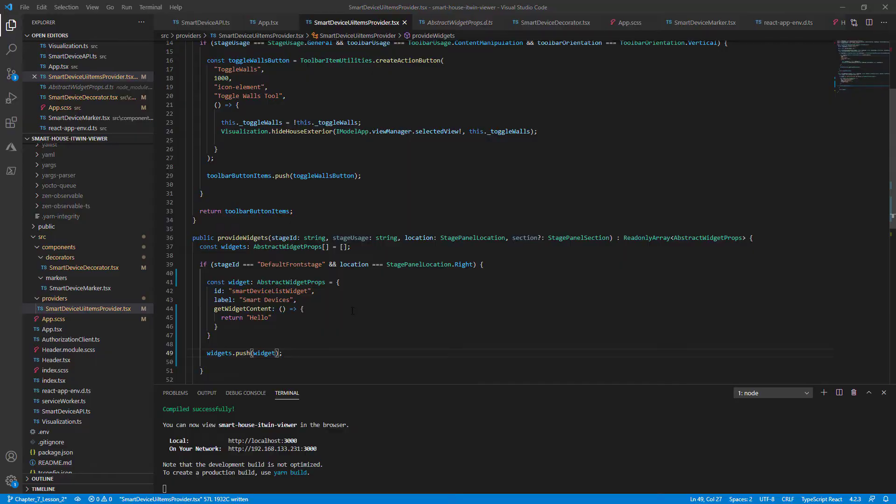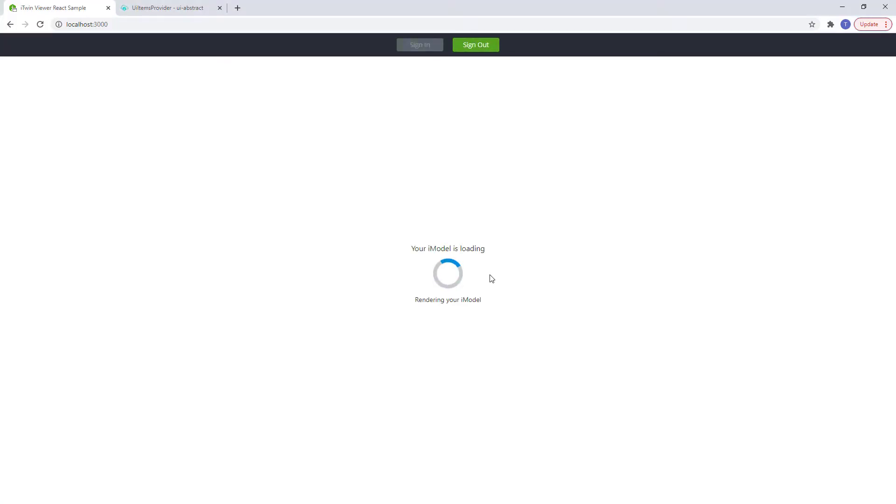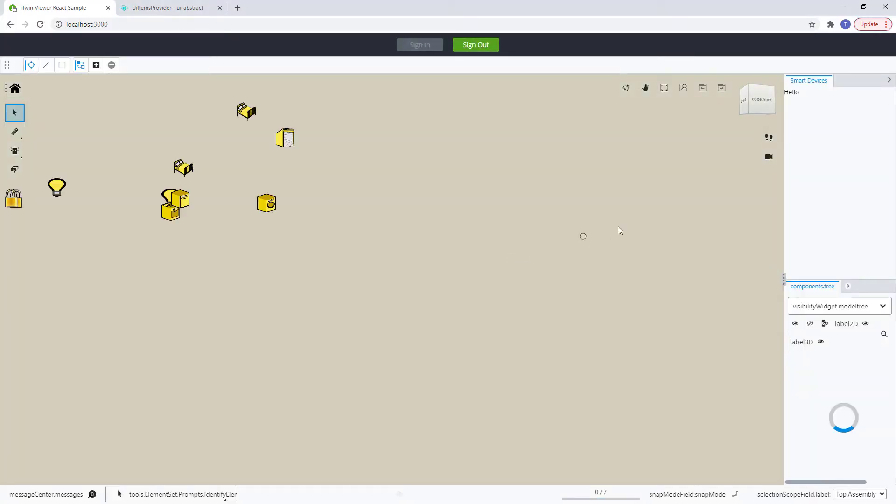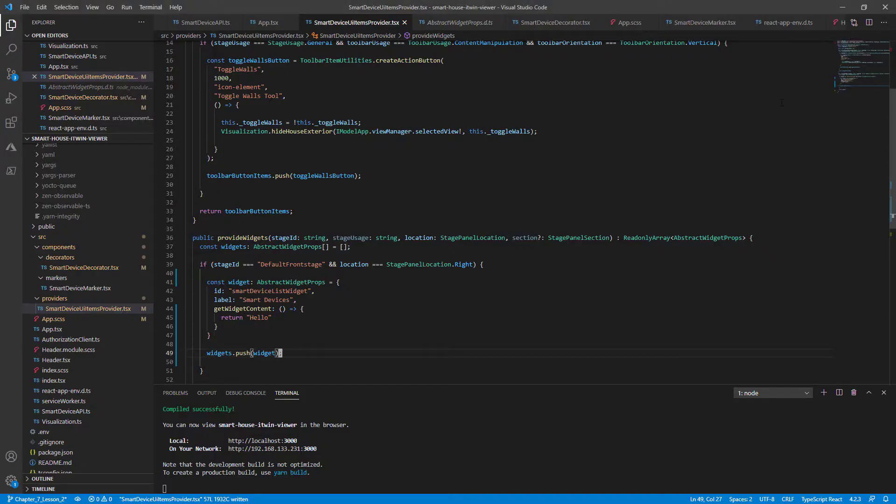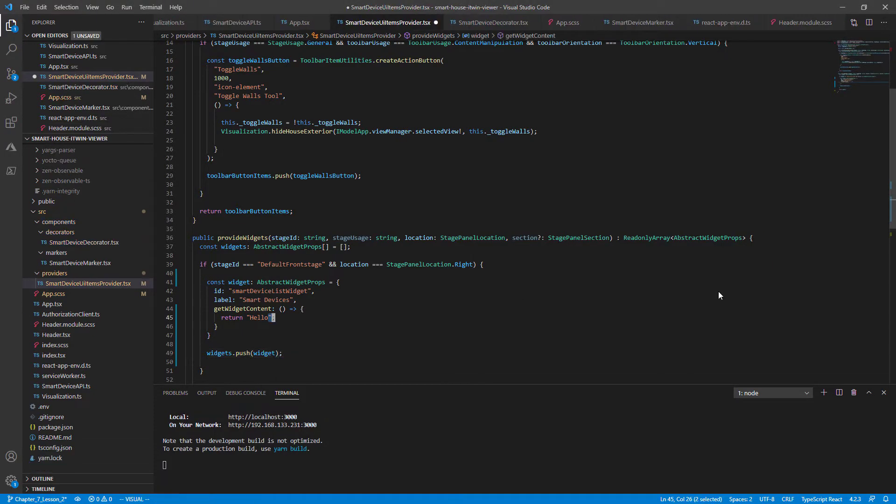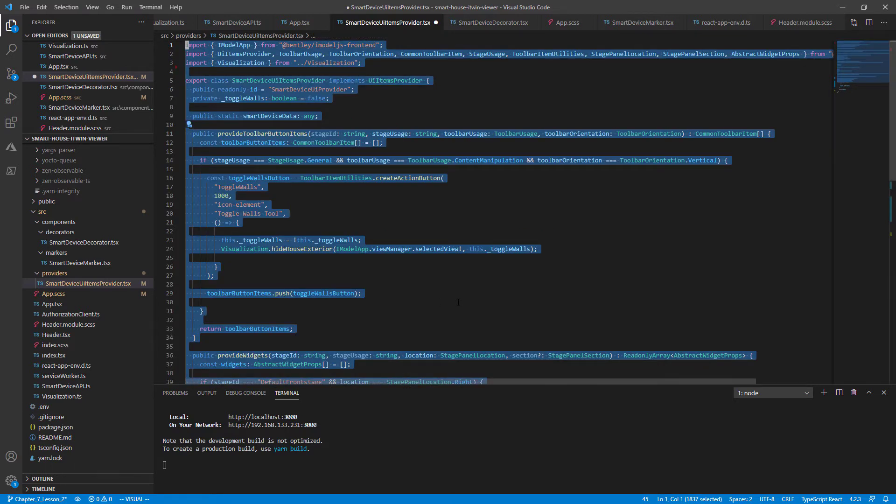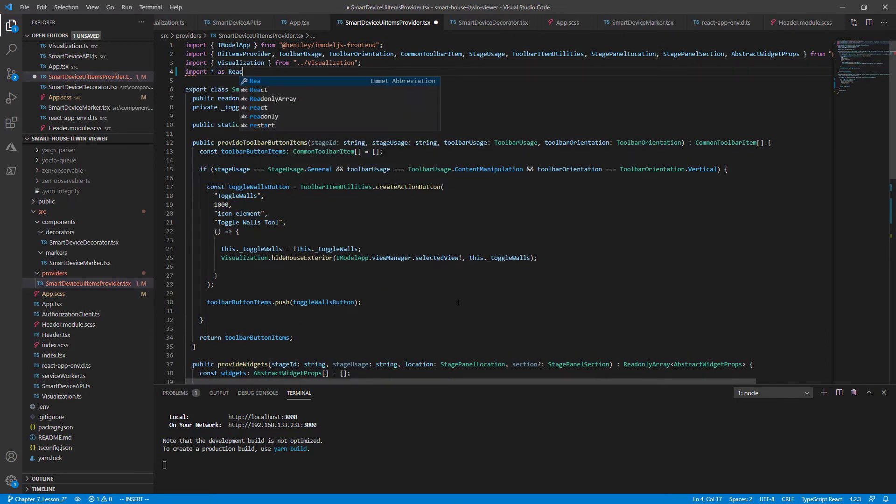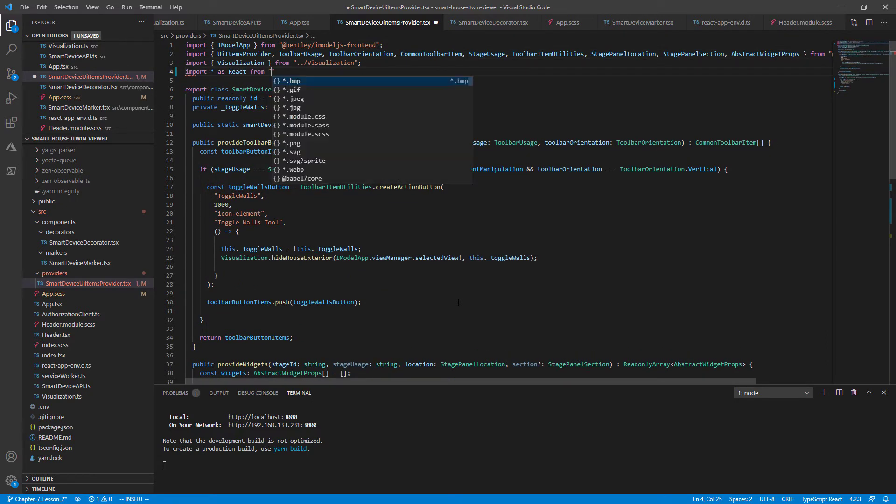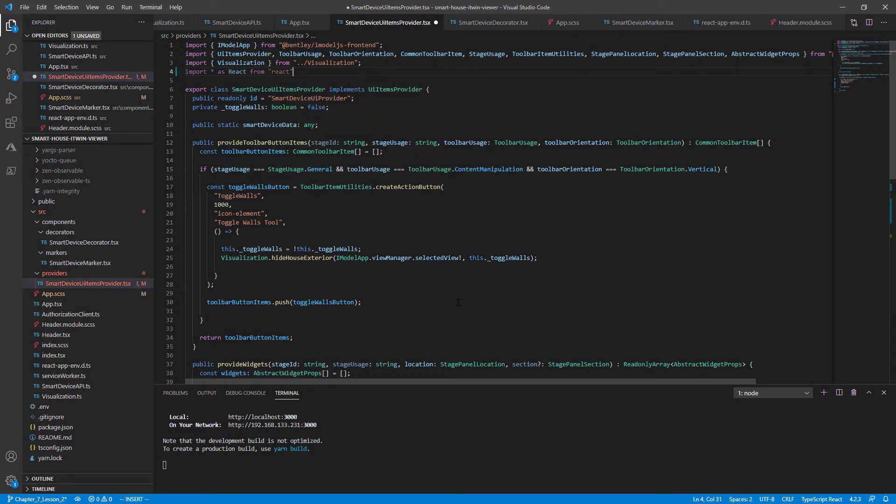Save that. And let's go back to our code. And now we should see our widget to the right of the user interface with the string hello. Now instead of just a string hello, let's return a React component. So in order to use React components, we need to import React from the React package.